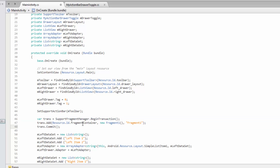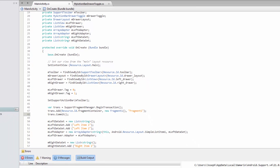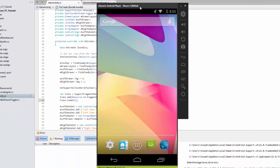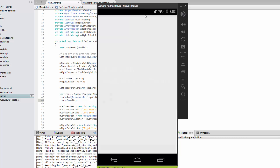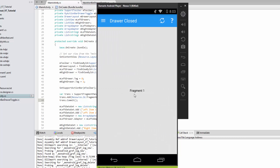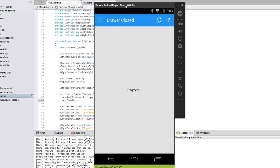If we go ahead and run this, we should see that fragment one has been inflated inside our frame layout. Let's bring up the emulator. There you have it - here's our fragment one. Nothing too pretty to look at, of course, but we do have a working fragment inside of our activity. The activity is still fully functional in every way, and now we have a fragment here. That's the basics of adding a fragment to our activity.